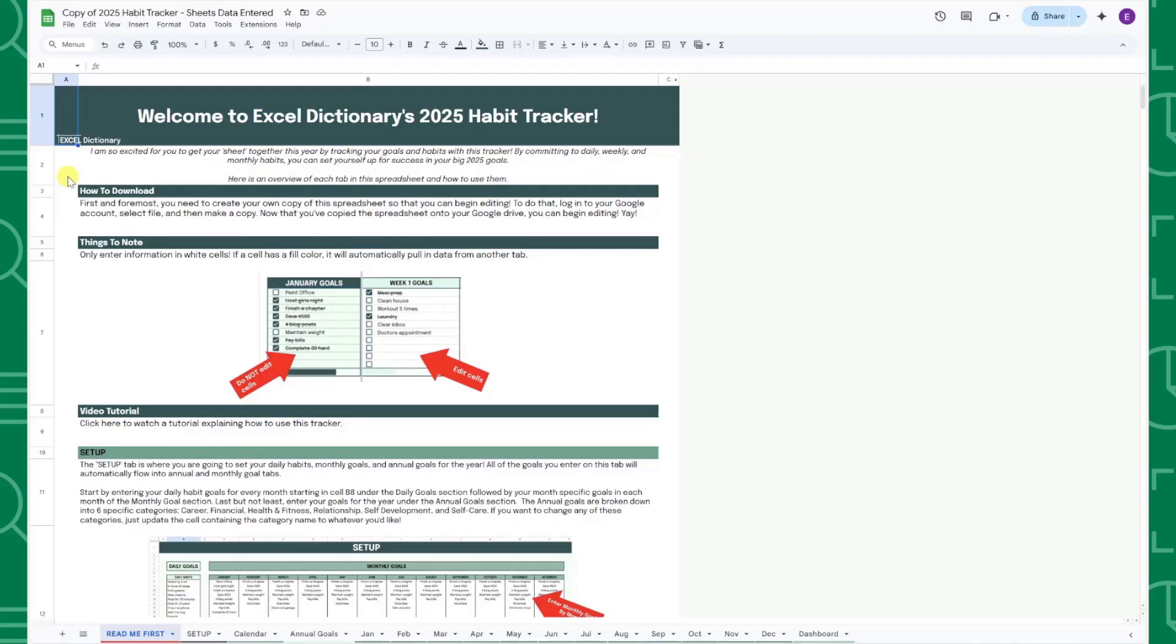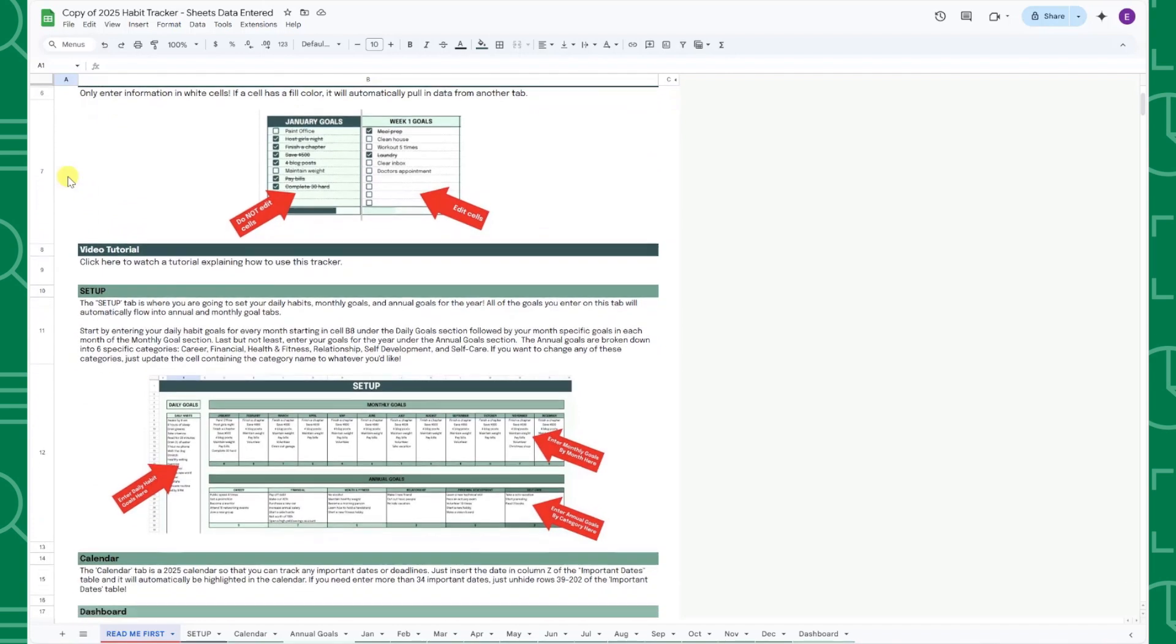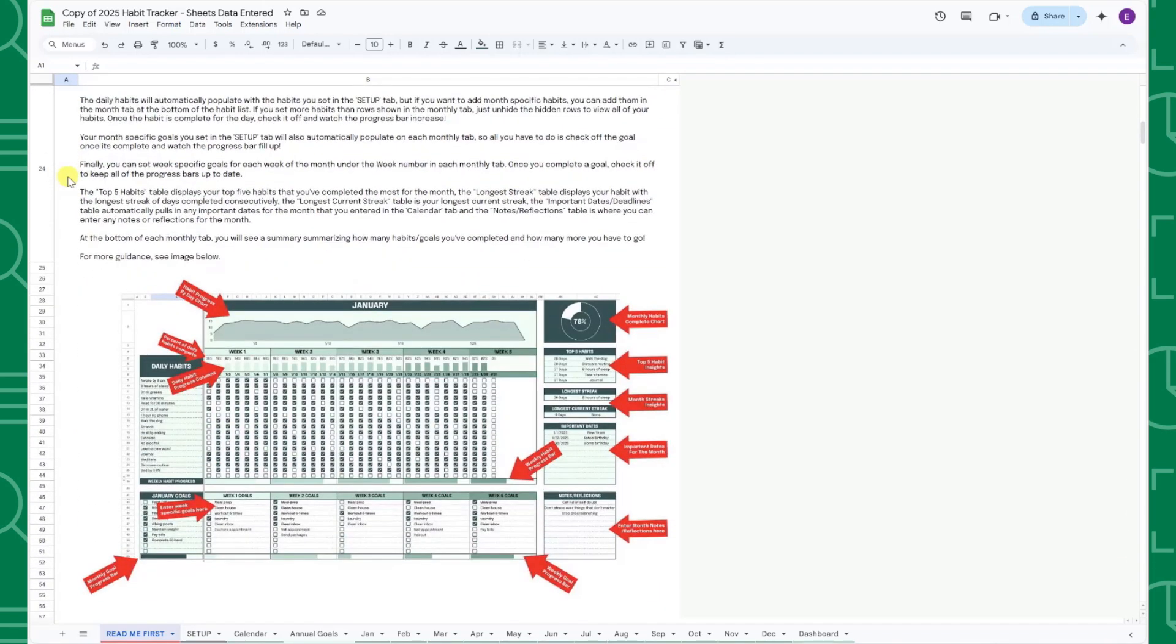When you first open the file, you'll be on the Read Me First tab, which is your go-to guide for getting started. This tab contains instructions on how to download the tracker, important notes, and a detailed breakdown of how to use each tab with screenshots.